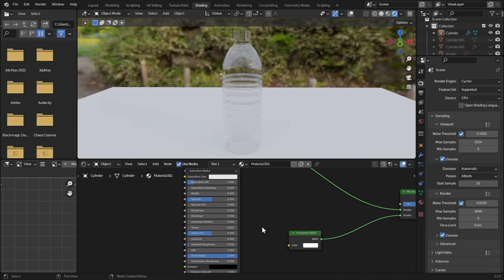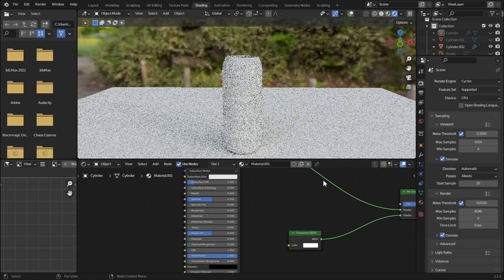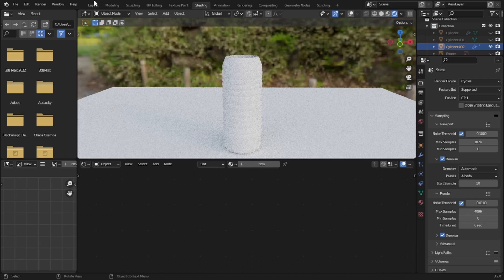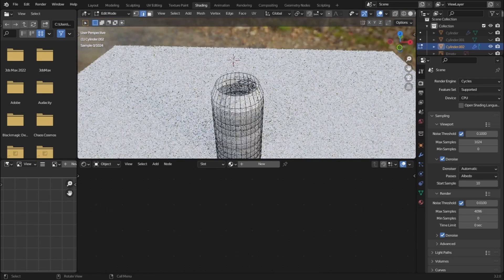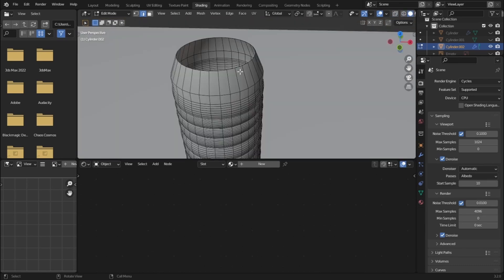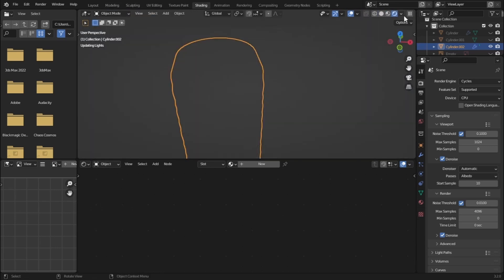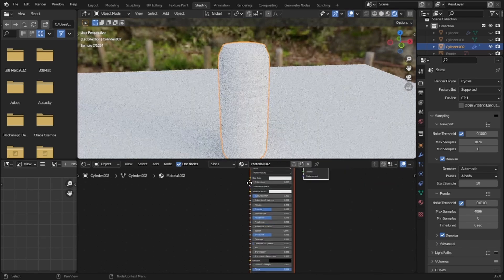Now let's create the material for our water. Unhide the water and hide the bottle. First go to Edit Mode, select this face, and go to solid view. Hold Alt and left-click, then press F to fill. Now go to render view and add a material for the water.